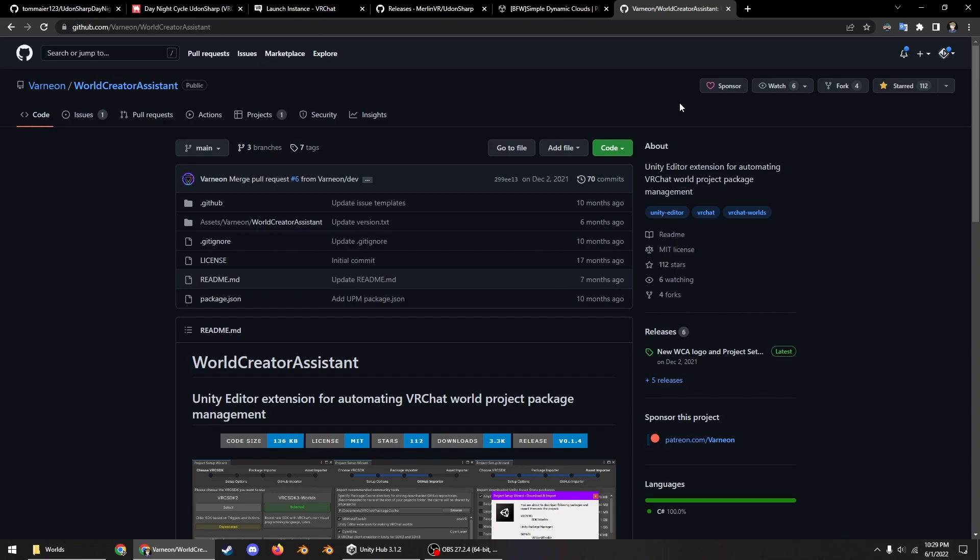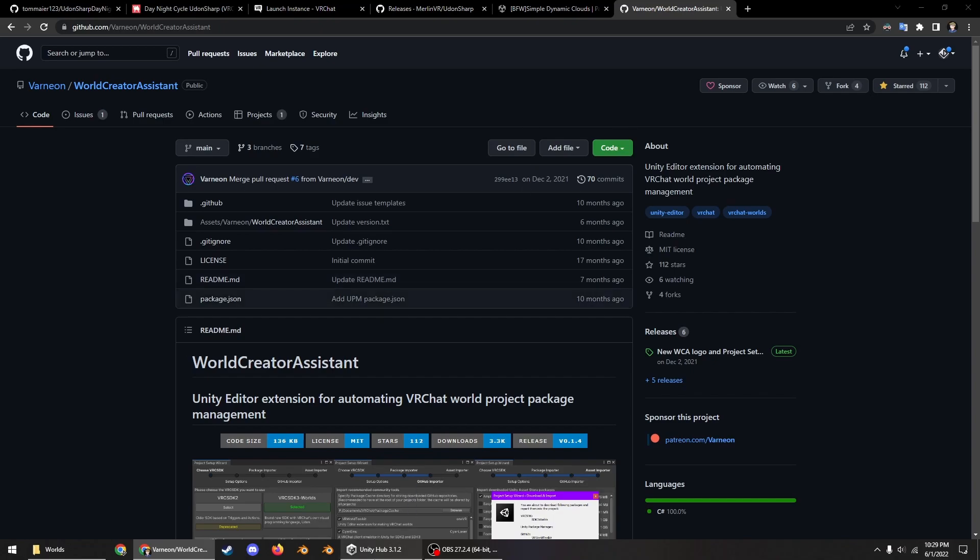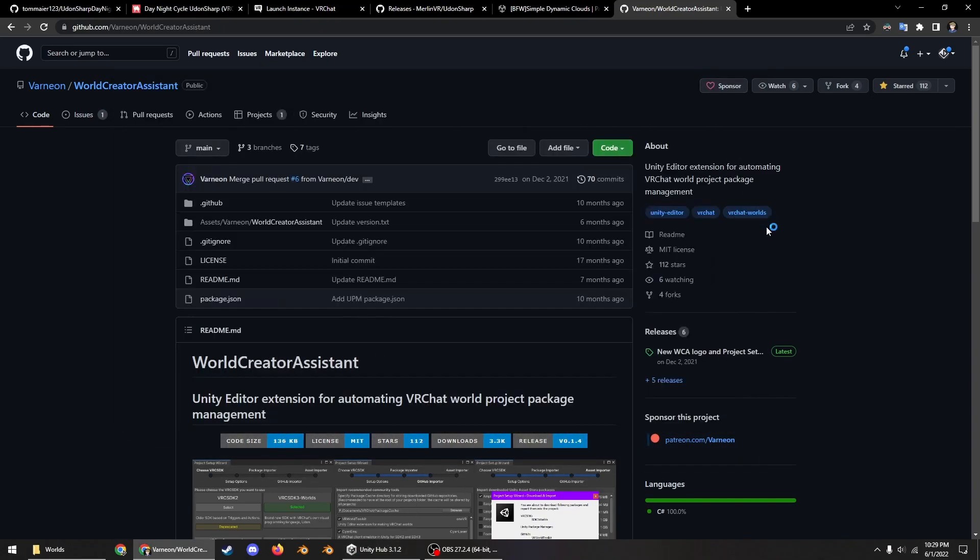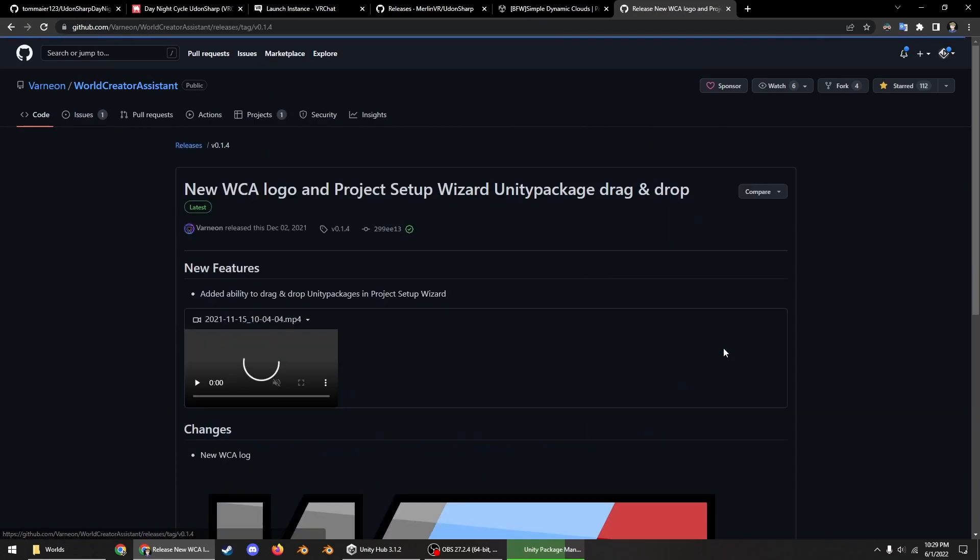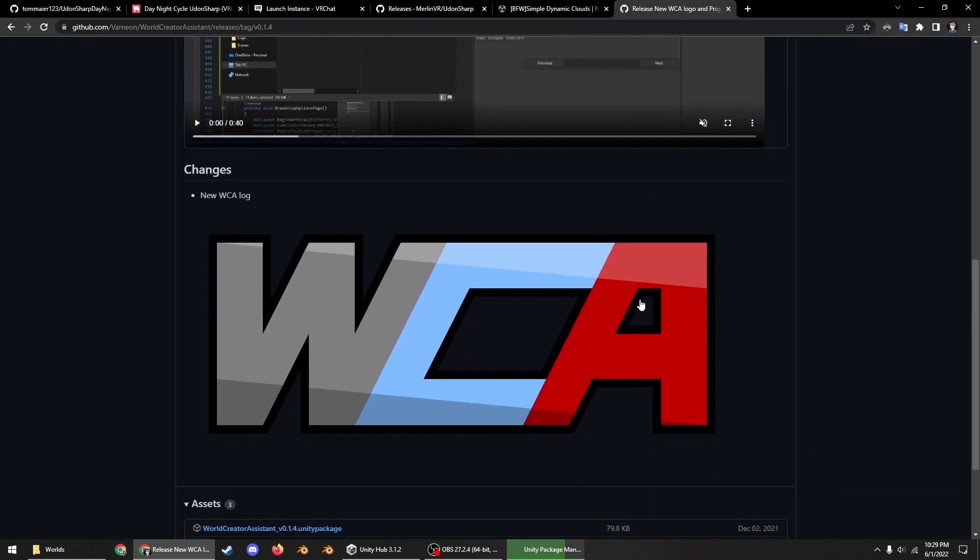So this version may become obsolete in just a little bit, like in a month or so, because the new VRChat standalone creator companion app is already in open beta. Anyway, so what you can do now with the non-open beta is you go here, create a new project, and then wait for that to open.